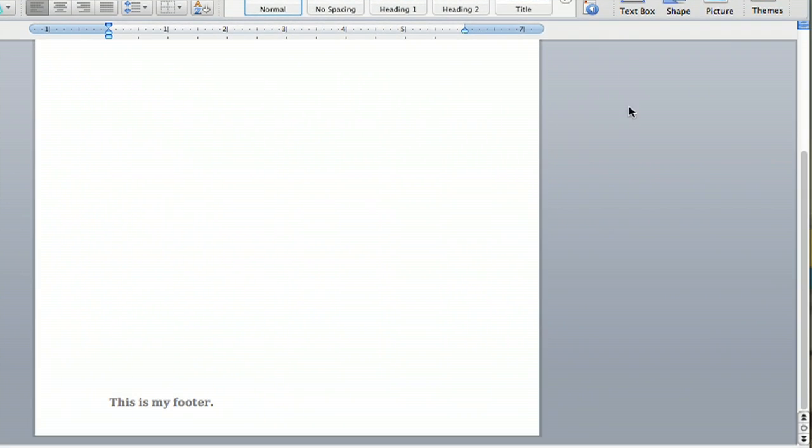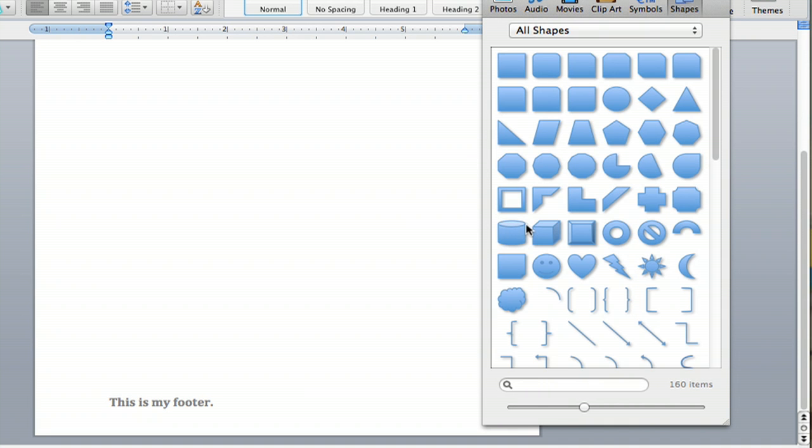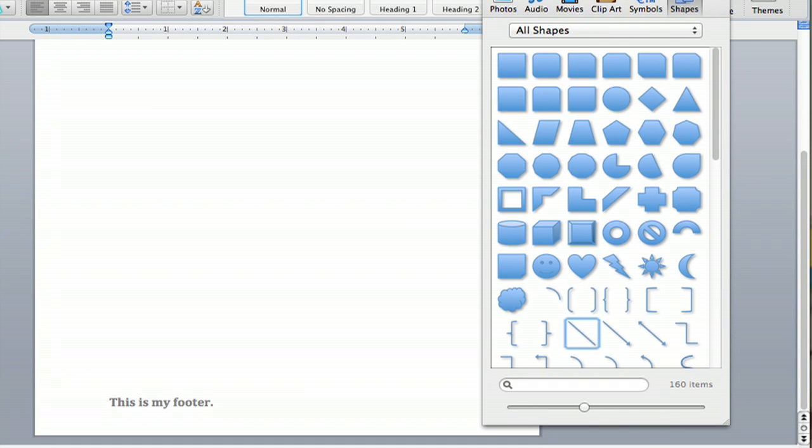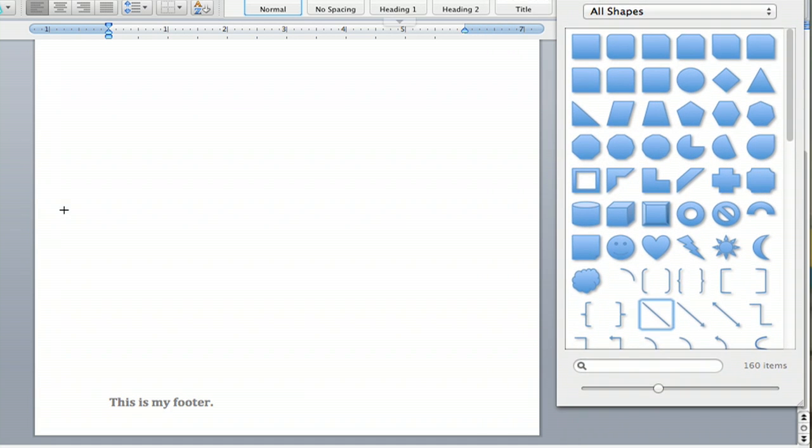And then you're going to see a nice little line that you can insert there. So you click that and you're going to want to go from one side of your document to the other.